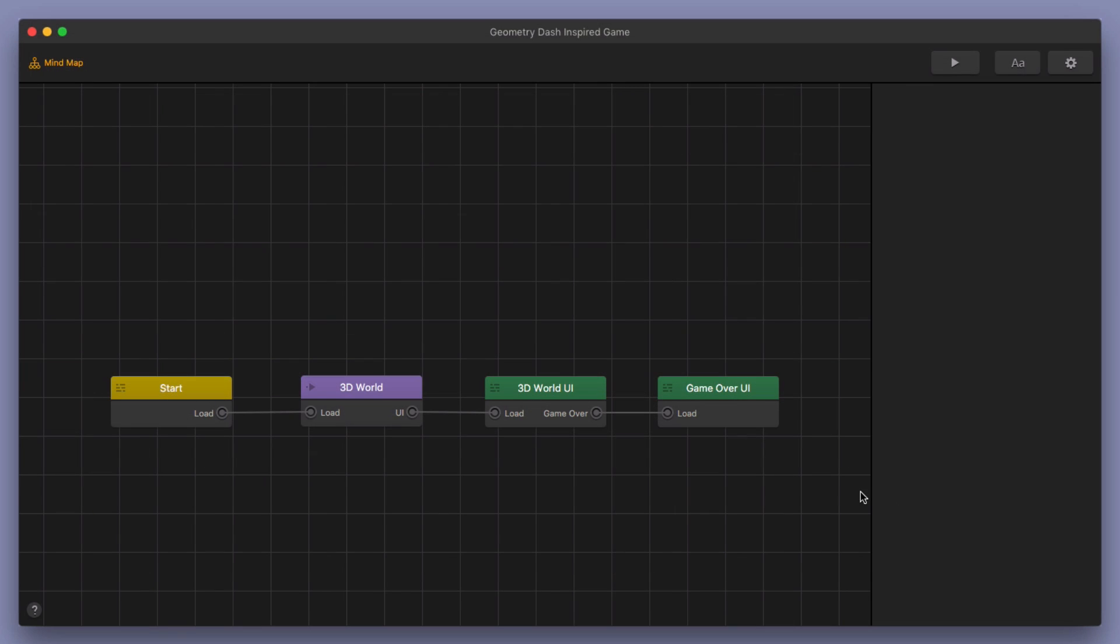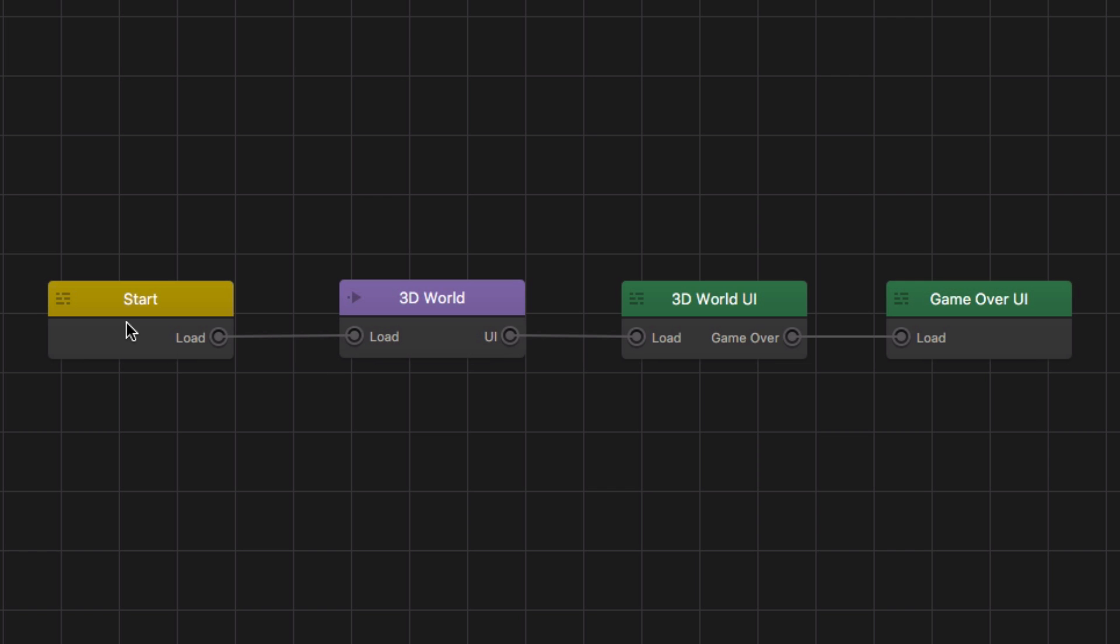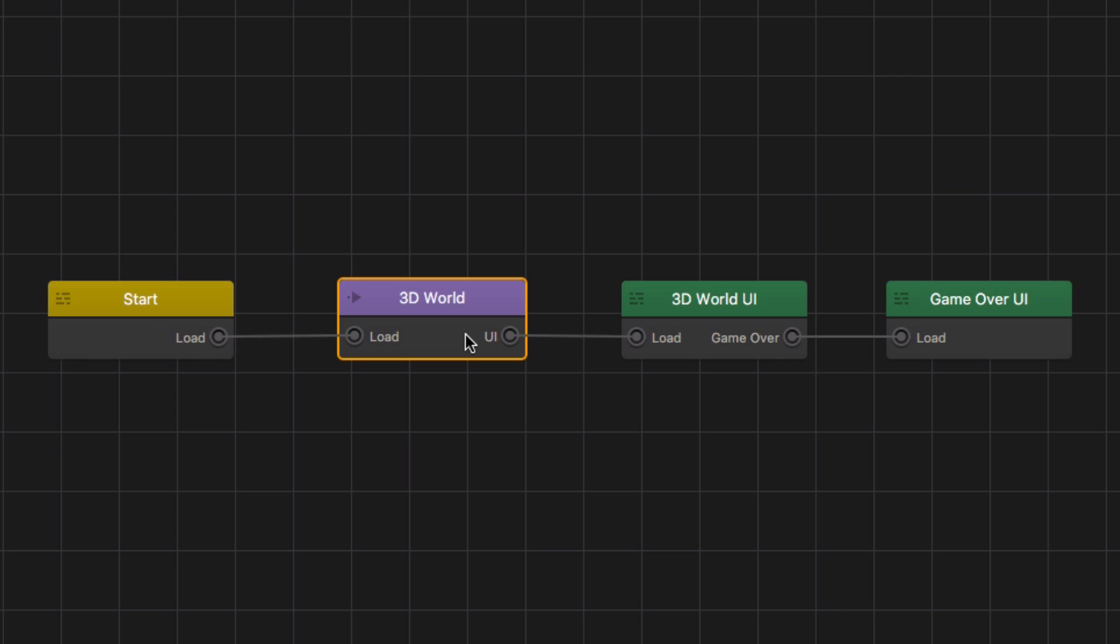First I just want to kind of go over the game's simple structure. For those of you who don't know, this is your game mind map here. So this is basically the structure for your whole game. You have your game start and then your player jumps into a 3D world.